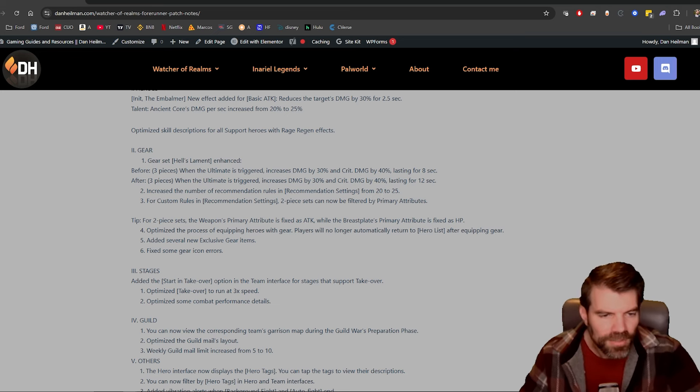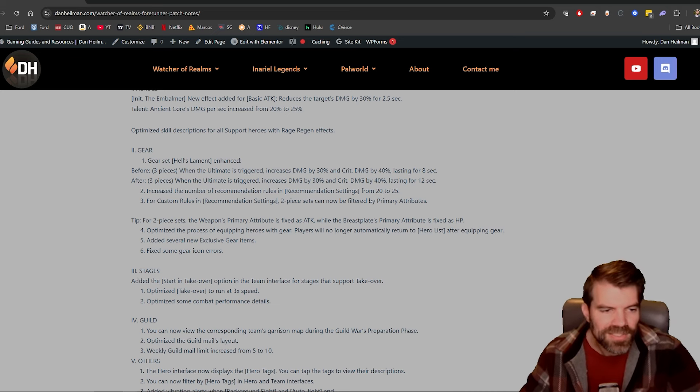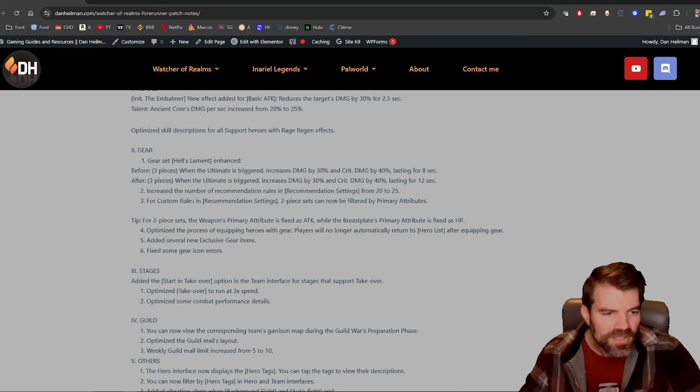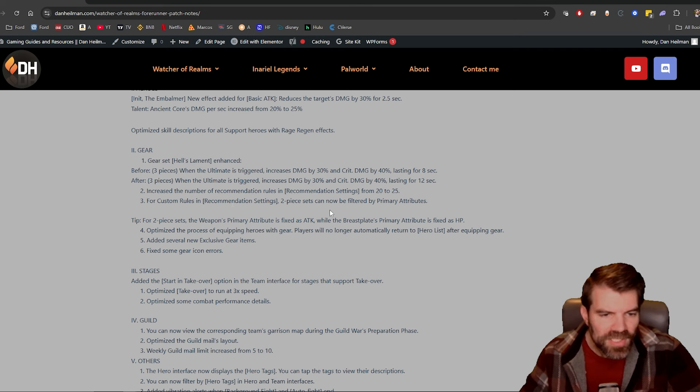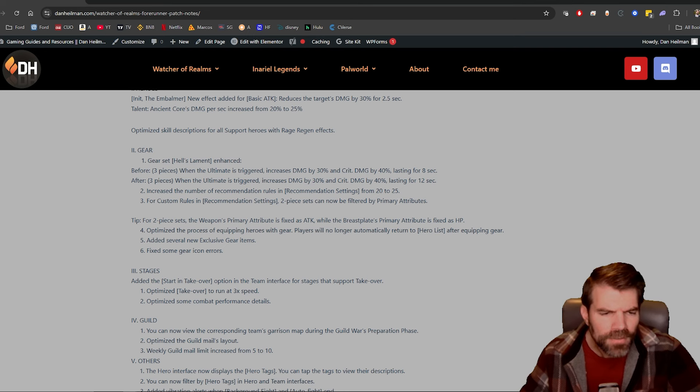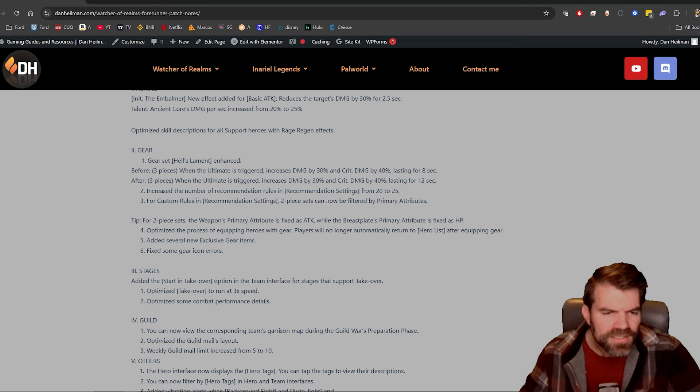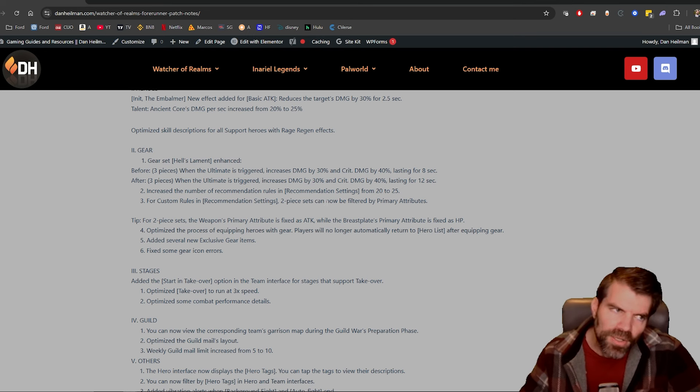Now you have 25, and they could have done like 40 in my opinion, but that's still great. For custom rules in recommendation settings, two-piece sets can now be filtered by primary attribute. Okay, that's kind of weird.